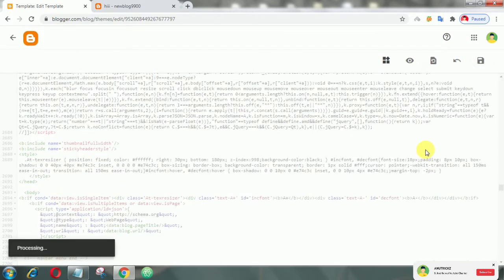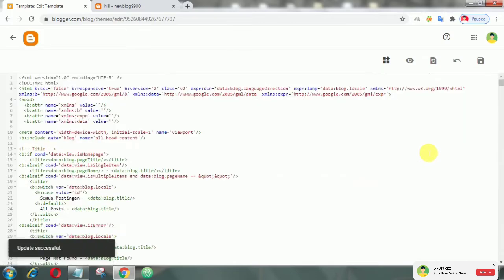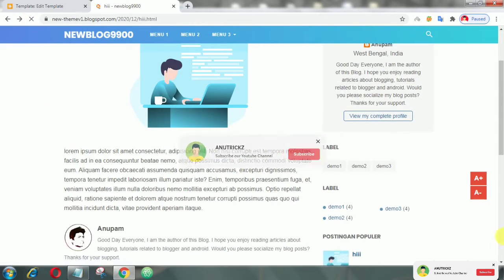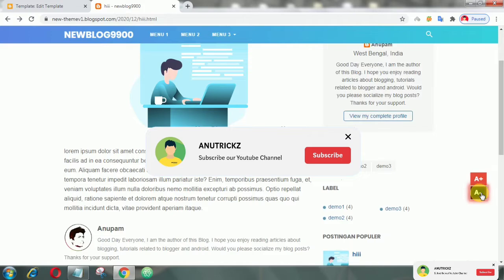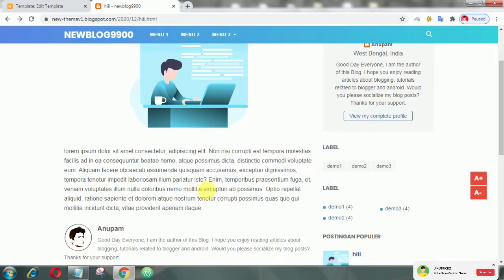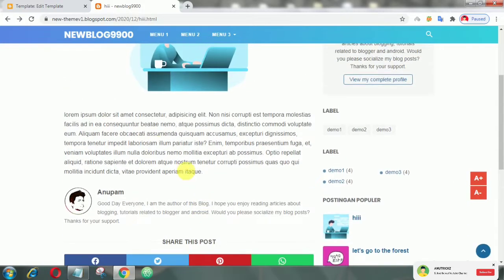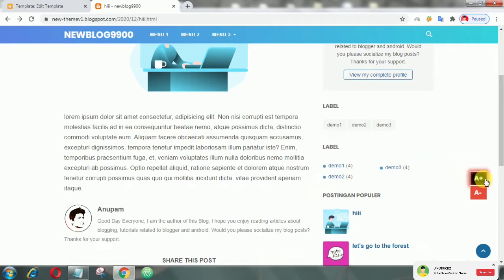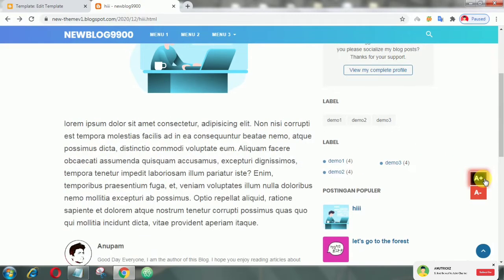Finally, save your theme. Now refresh the page — that's it guys. Now users can easily increase or decrease the font size as per their need.